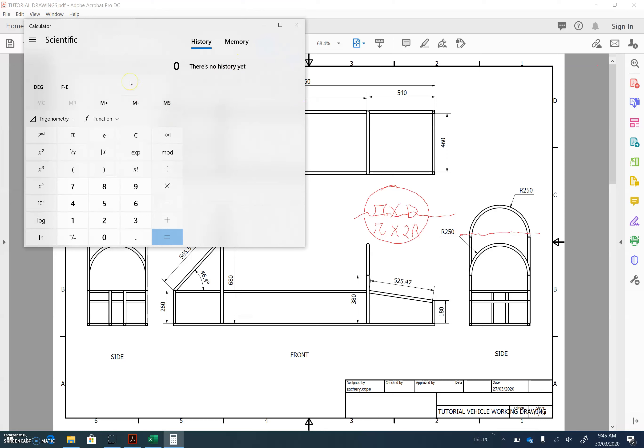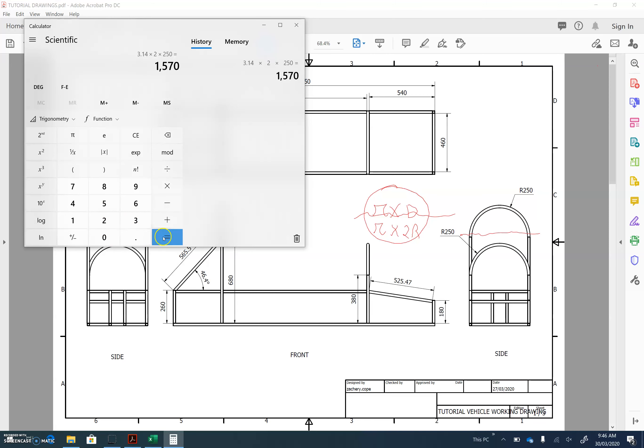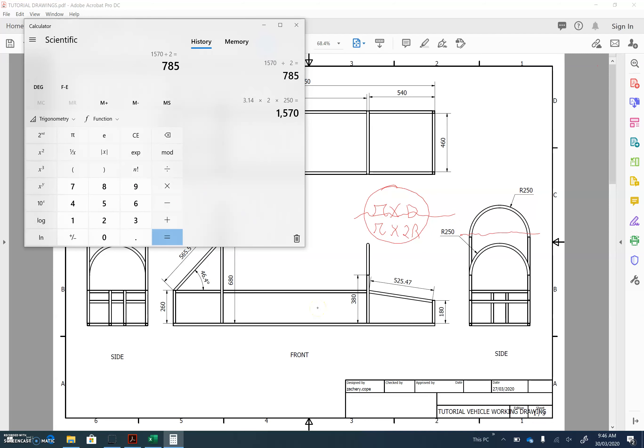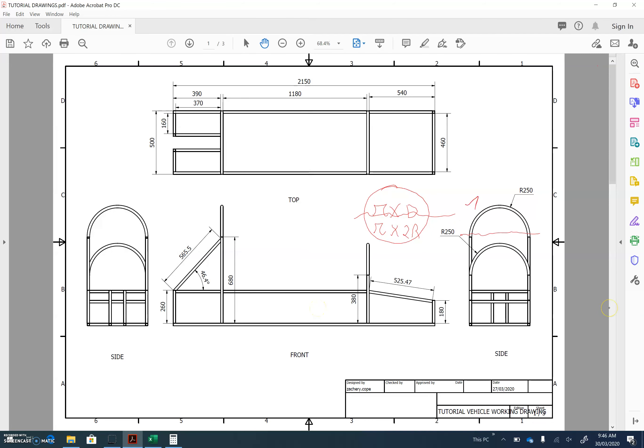So let's use our calculator to give us an example. Pi is 3.14, and if we multiply that by 2 times the radius, which is 250, the circumference of the whole circle is 1,570, but we only need half of it. So we'll divide it by 2, and that gives us 785 is the length of half of a circle.